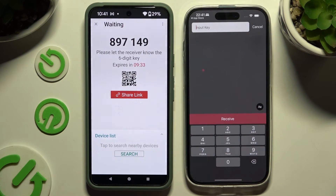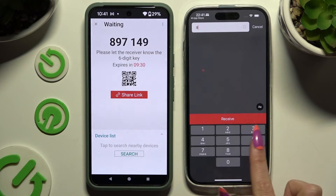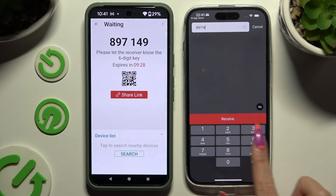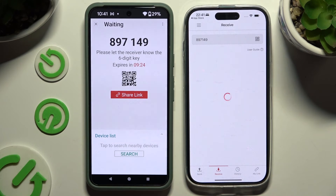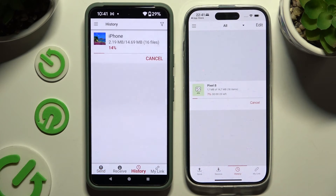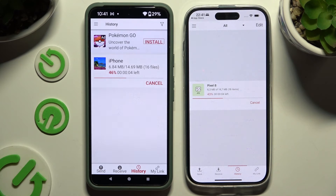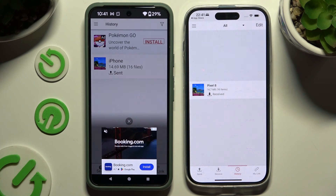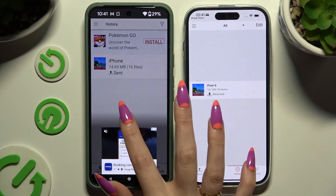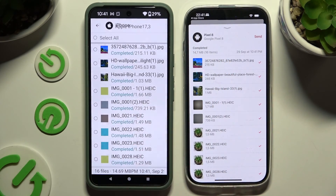Hit the Input Key section, type in all of those numbers, and tap the Receive button. Then wait for the transfer to complete.